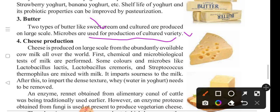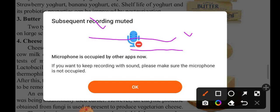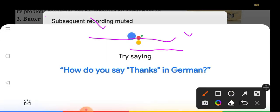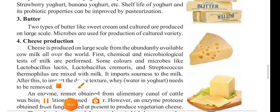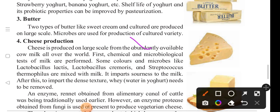The next topic is cheese production. Cheese is produced on a large scale using abundantly available cow milk. First, a chemical and microbiological test of the milk is performed. Then cultures such as Lactobacillus cremoris and Streptococcus thermophilus are mixed with the milk, which imparts sourness to the milk.